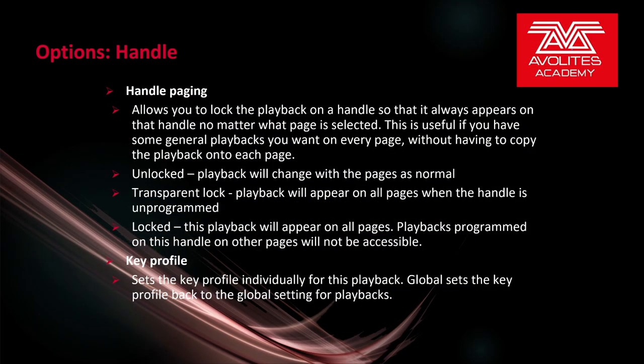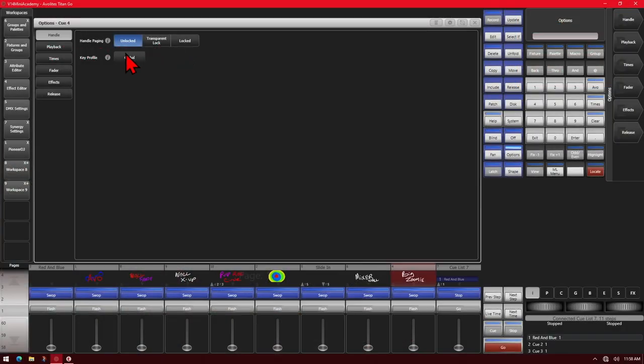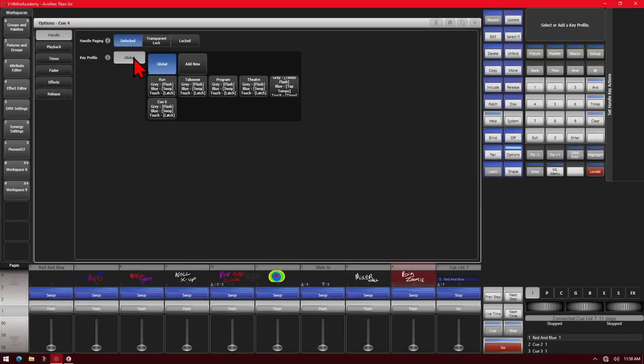Key Profile sets the key profile and button behavior for this playback. Global sets the key profile back to global settings for playbacks. Here I can just click on Key Profile and either add new or choose from one that is already existing.